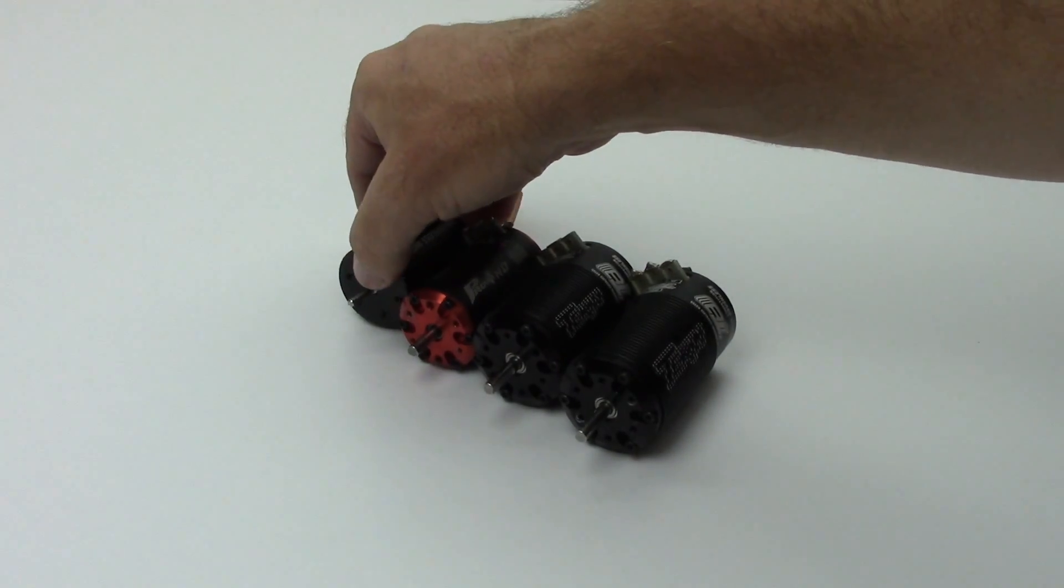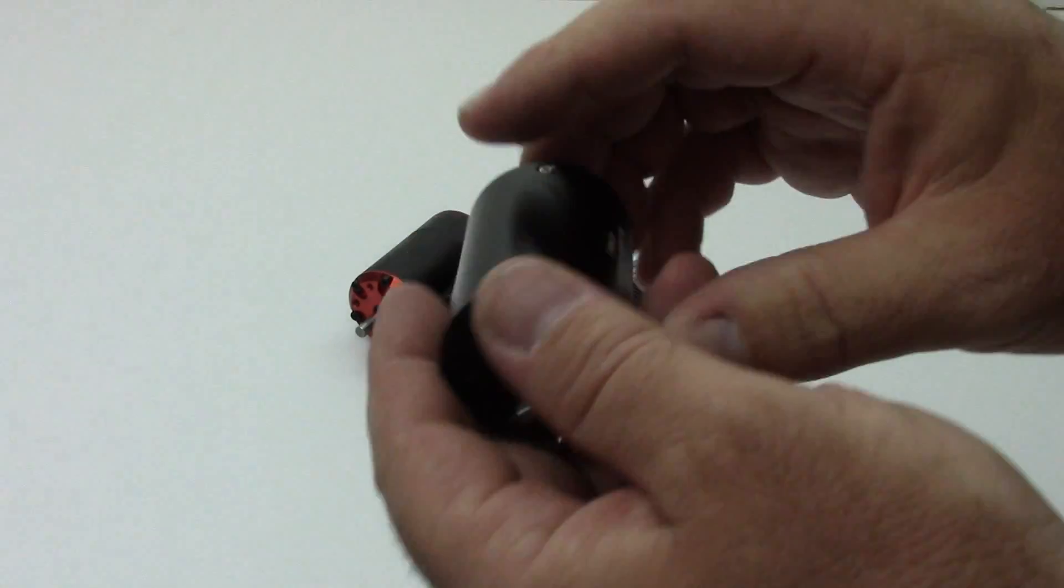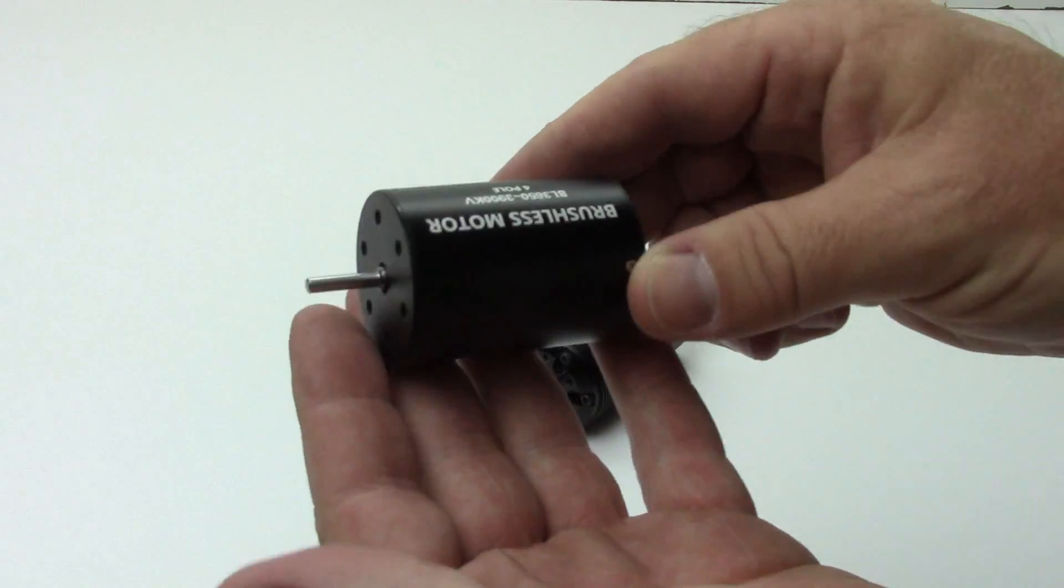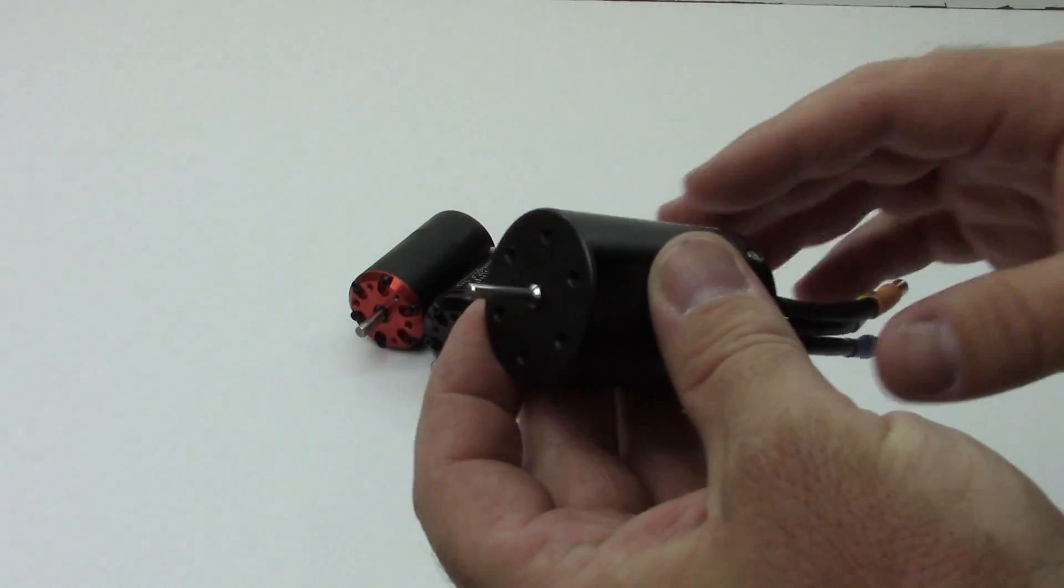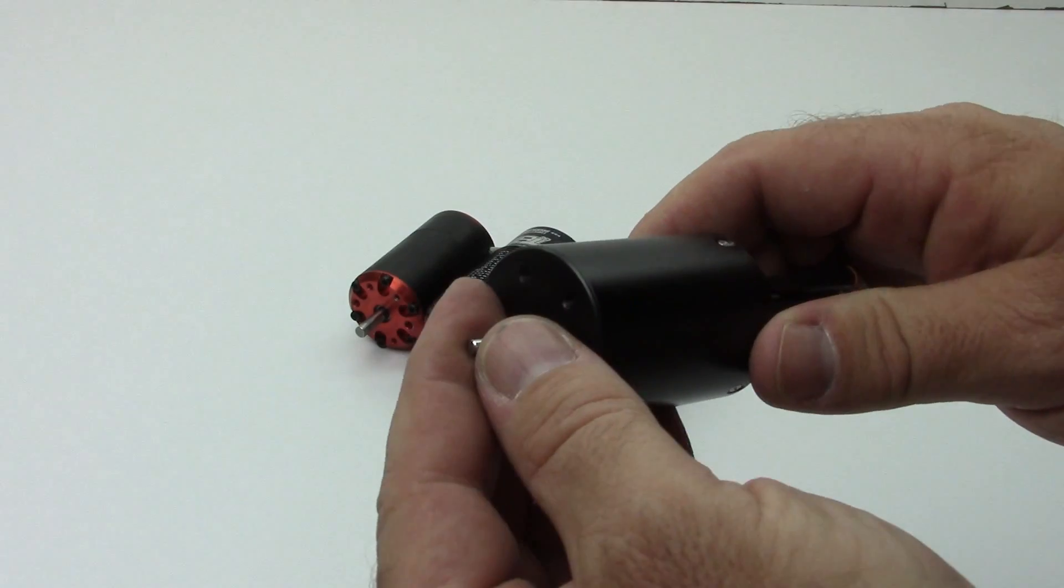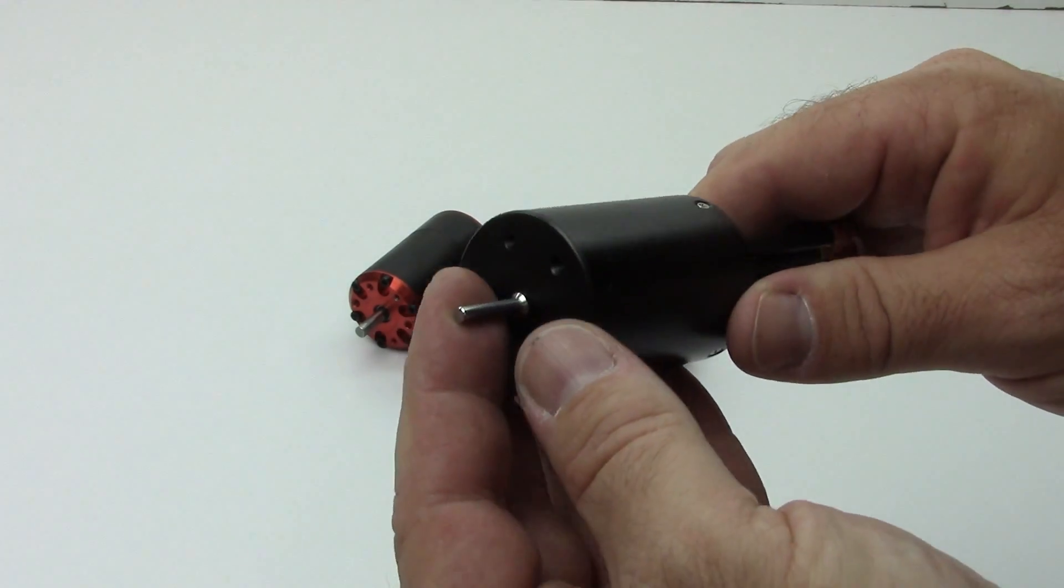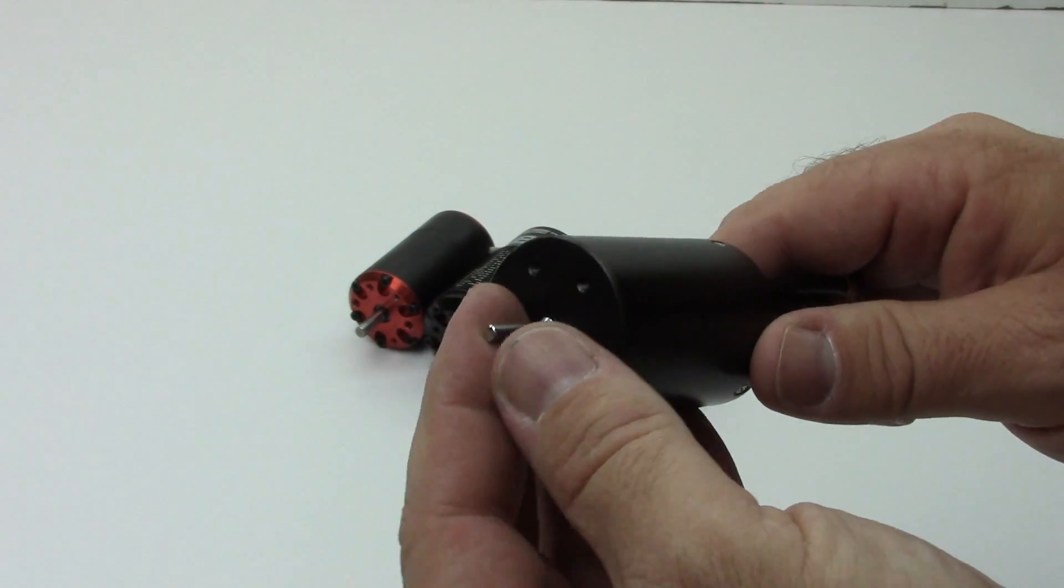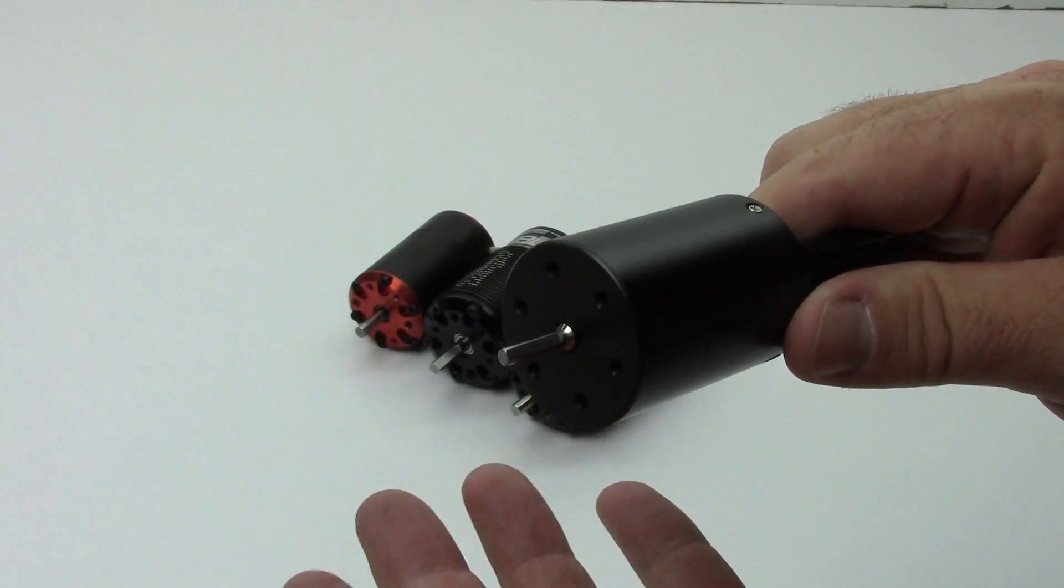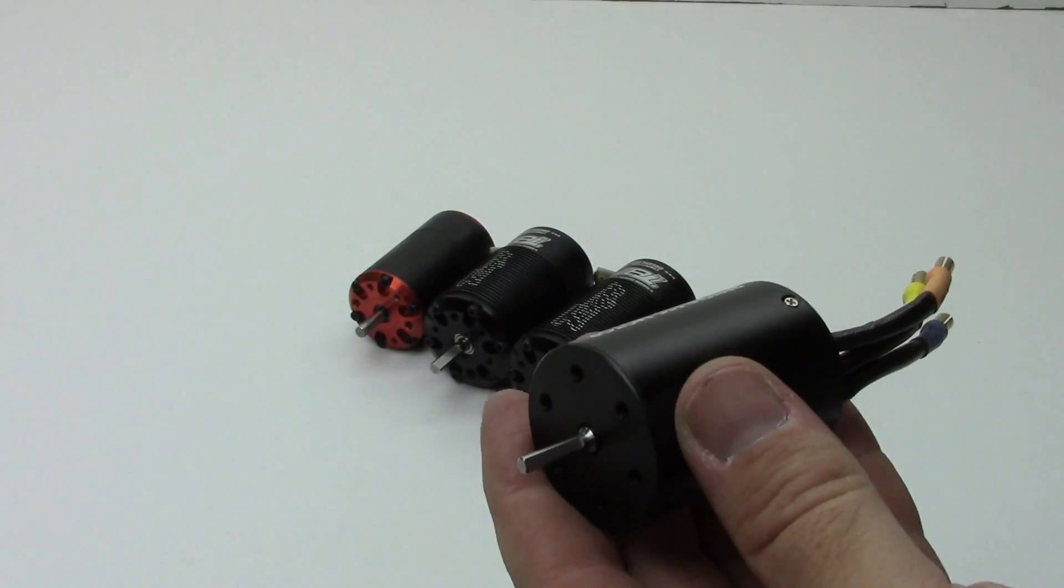So right here, this is a 540 sized motor. This is just a kind of generic type of motor I have here in the shop. Pretty much these are used for most 1/10 scale vehicles. So you'll find this size motor in most 1/10 scale touring cars, 1/10 scale buggies, and up to some of the short course trucks, especially the lighter fare.